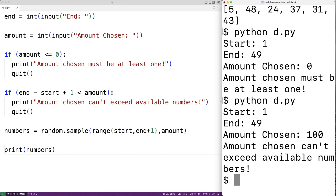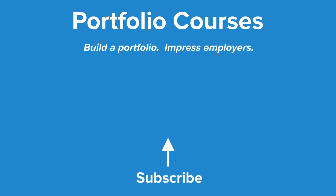And this is how we can randomly generate lottery numbers in Python. Check out portfoliocourses.com where we'll help you build a portfolio that will impress employers.